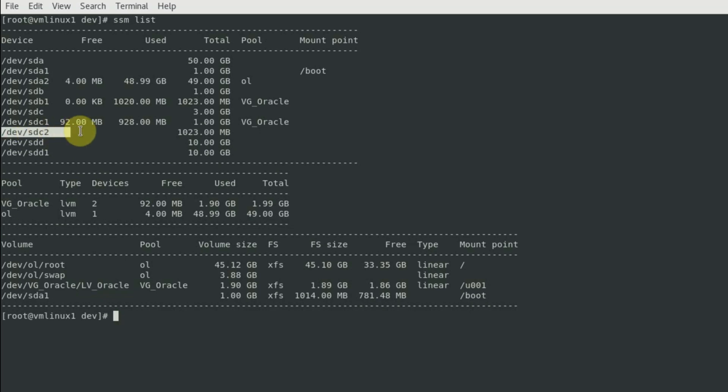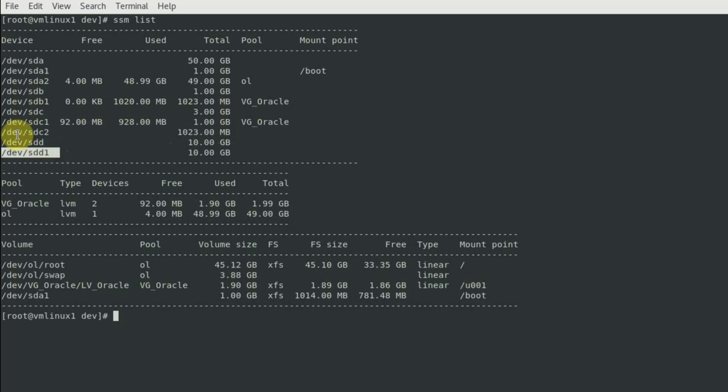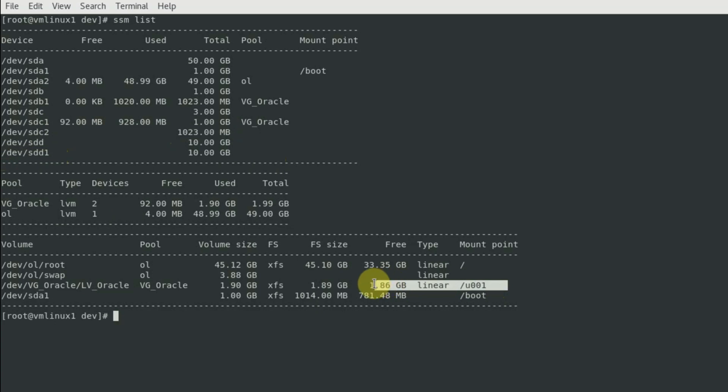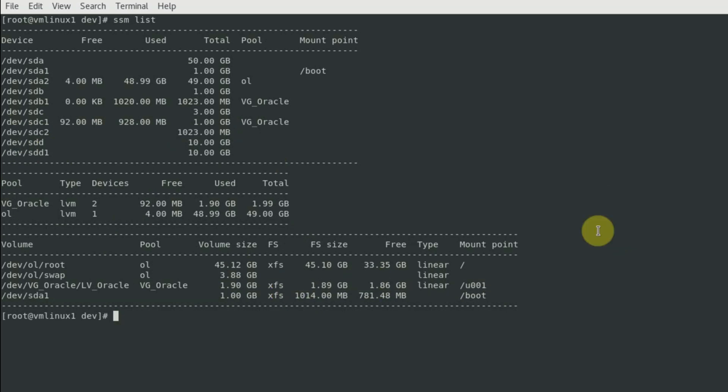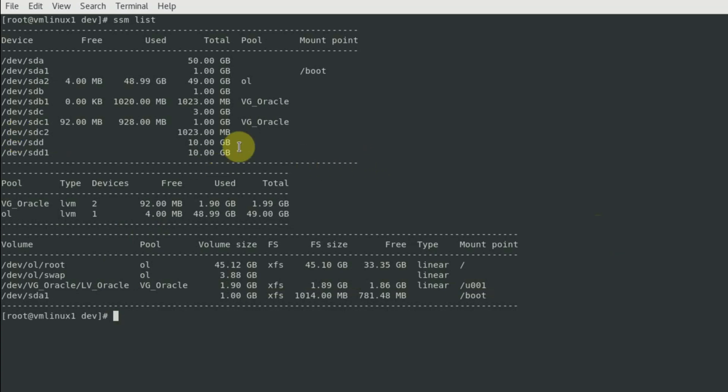So what we can do is dynamically extend our file system which is based on the logical volume lv_oracle. We will do that by utilizing this extra space available, that is the second partition of the device sdc and the first partition of the device sdd. Right now the size of the file system u001 is approximately 2 GB, and after adding these two partitions or physical volumes it should be around 11 GB more, that is it's going to be a total of 13 GB approximately. First of all, to increase the size of the logical volume, we have to add those extra physical volumes available to our volume group or the pool with the name vg_oracle.